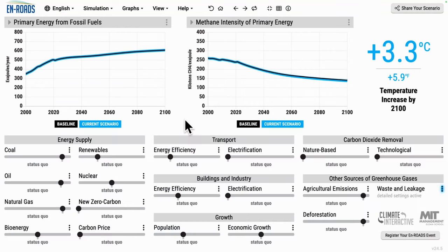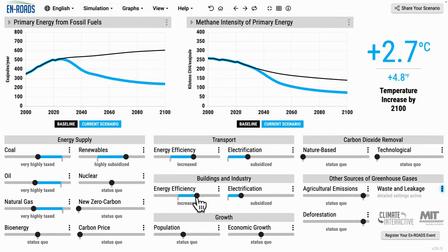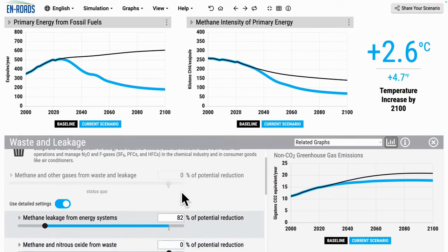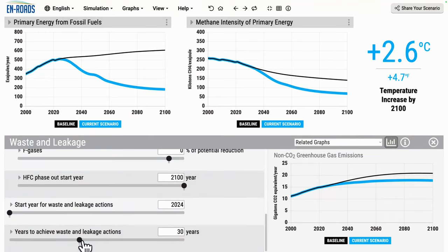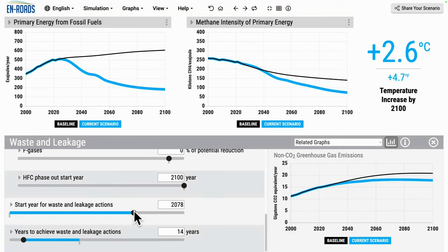The second approach is to have less production — less coal, less oil, less gas, more renewables, more energy efficiency — anything that leads you to burn and produce less coal, oil, and gas. These are things that reduce the overall primary energy from fossil fuels. If you want results that are faster on overall emissions, you can change the years to achieve waste and leakage actions — reduce that down, say, to 14 years, and things will fall faster in the intensity area.